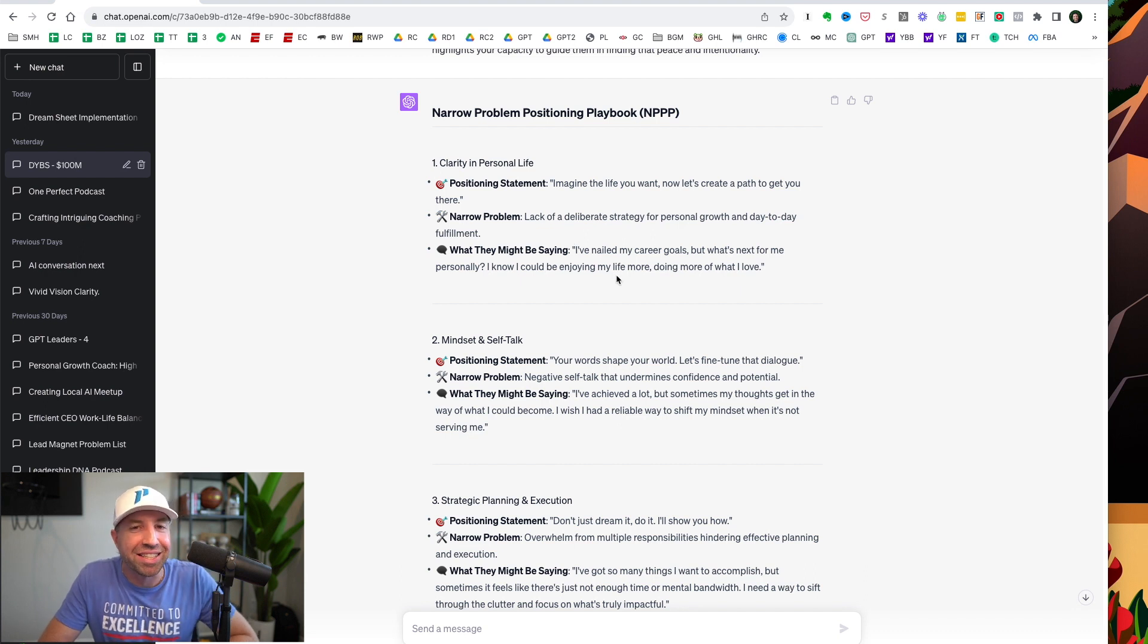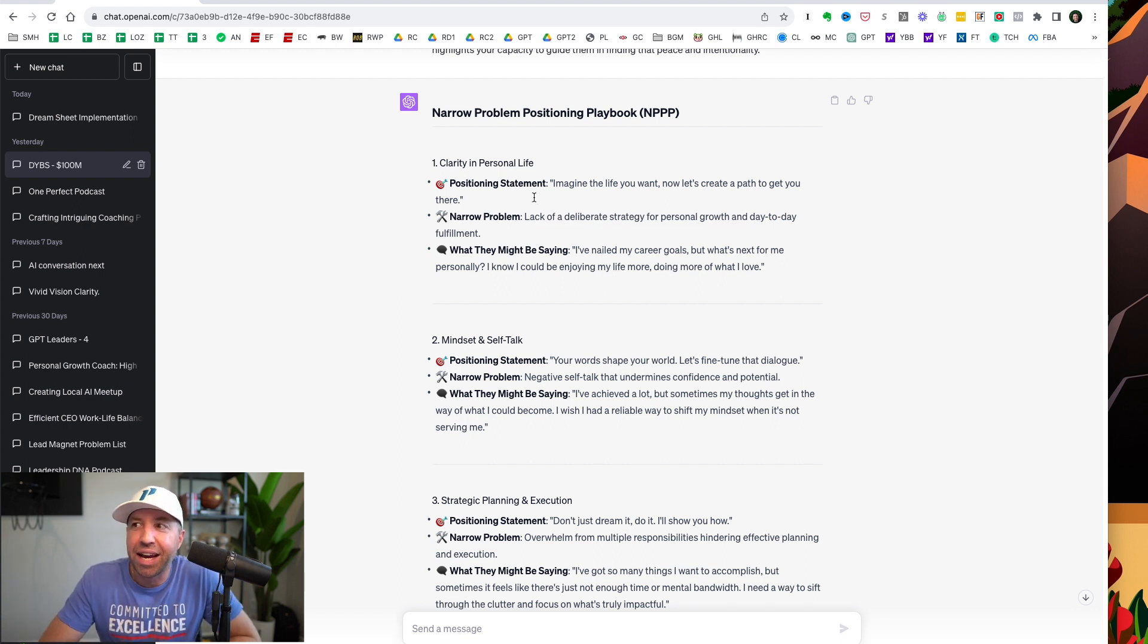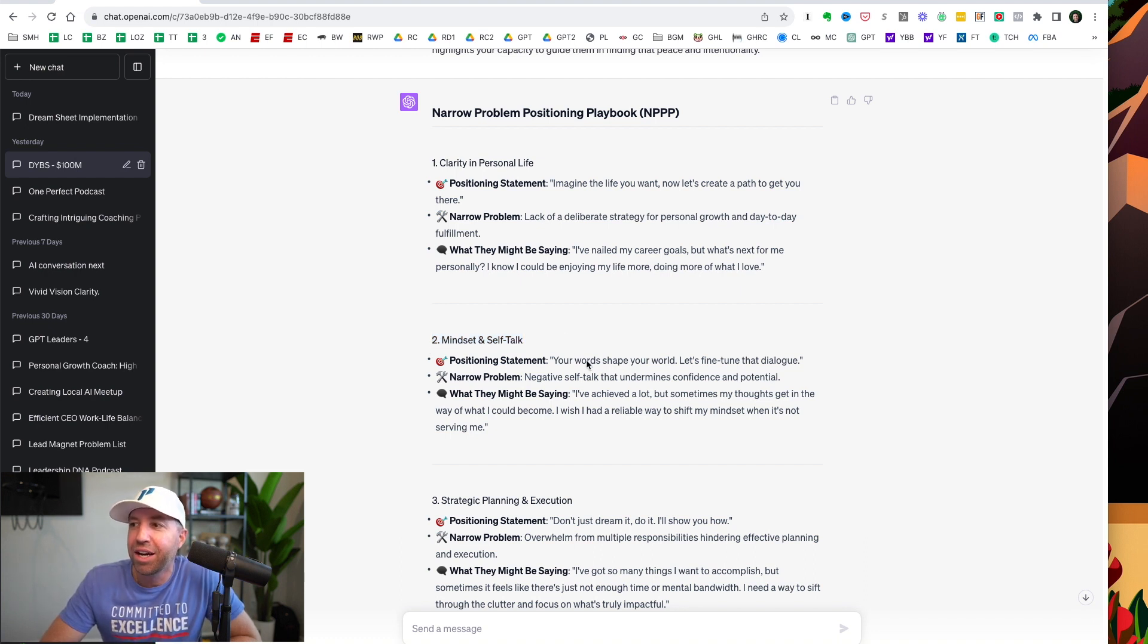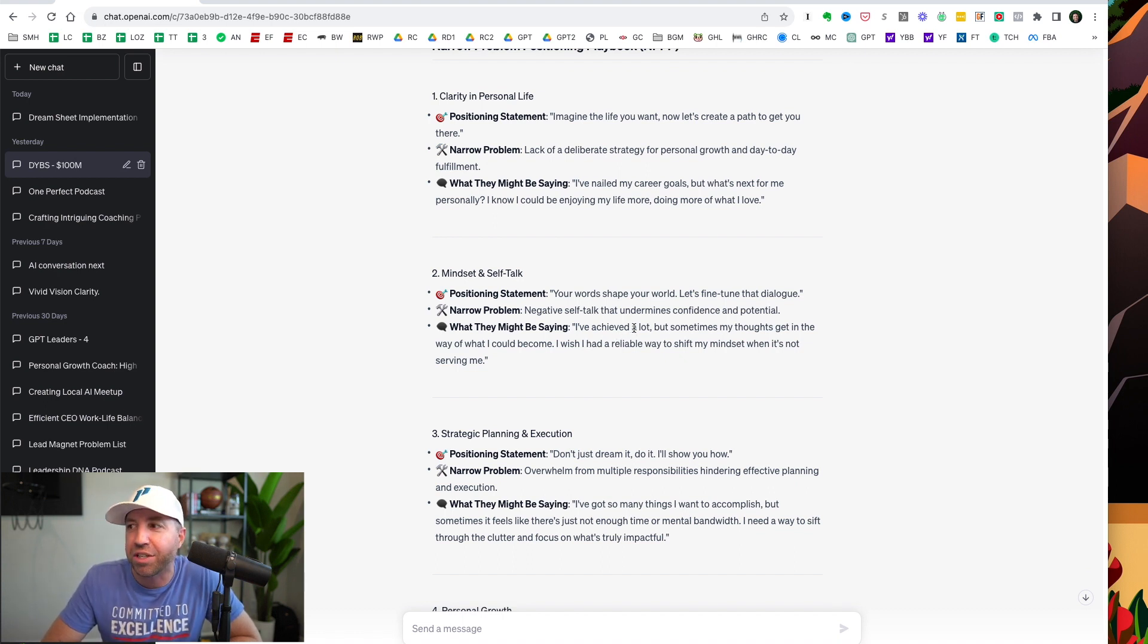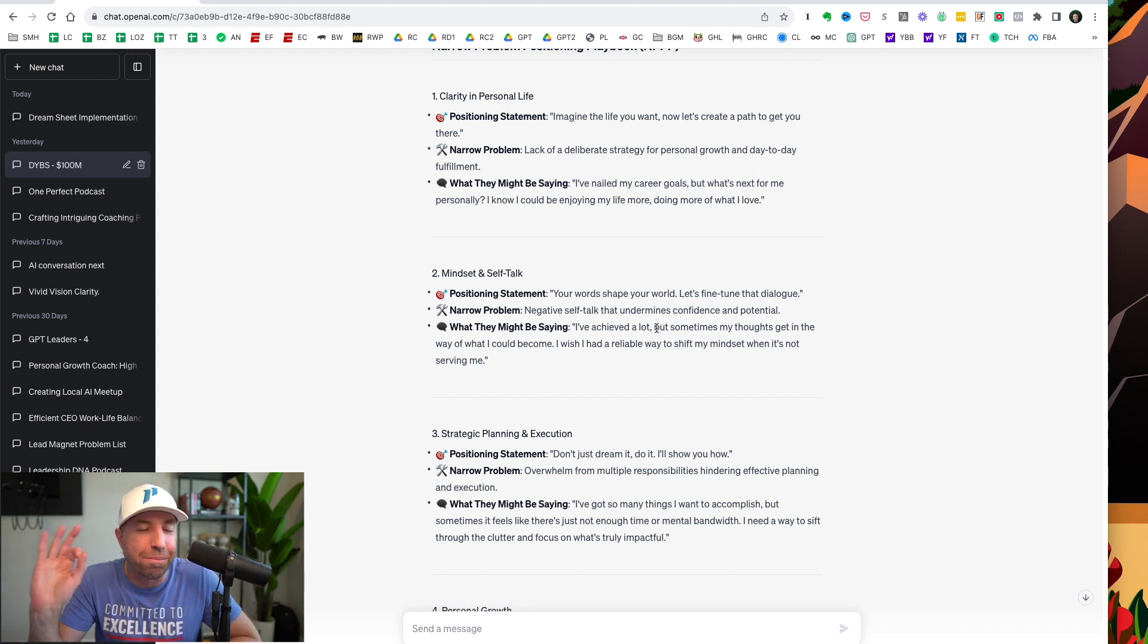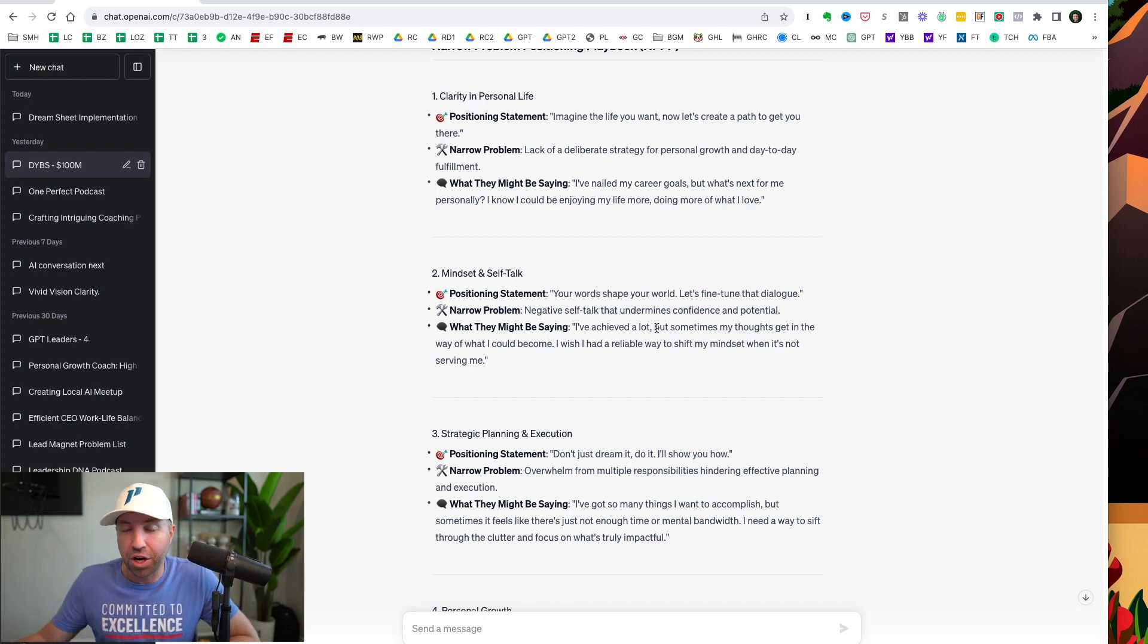I can look at this and now I can create my lead magnets. Now I can create my Facebook ads. Now I can create better offers. Now I can create better content. And I'm just going to go through here and be like, all right, I'm going to create a piece of content about clarity in your personal life. Or I'm going to create a Facebook ad about mindset and self-talk. So you can sit there and the ad can even be like, you know what? You probably achieved a lot in your business, but sometimes my thoughts just get in the way of what I know I could be. And this is what someone is thinking and boom, put that right into my ads. So this is a very simple and easy way to leverage ChatGPT to execute on some of the strategies in $100 million leads. And for me, narrowing down the problem is something that I keep going back to in reading the book and executing on it.